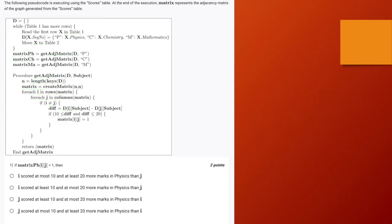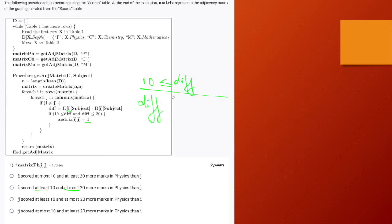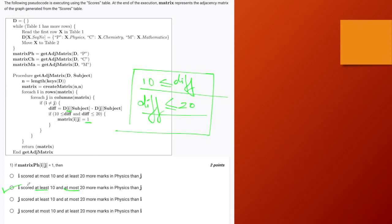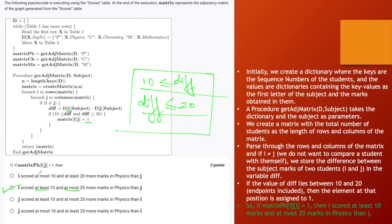The question asks: if matrix PH[i][j] equals 1, in what case would that happen? We know it is only if student i scores at least 10 — meaning greater than or equal to 10 — and at most 20 — meaning less than or equal to 20 — more marks than student j in physics. So the difference of marks between i and j should fall within that range, which means the second option is the correct one. You can download this PPT as a PDF; the link will be given in the description below.